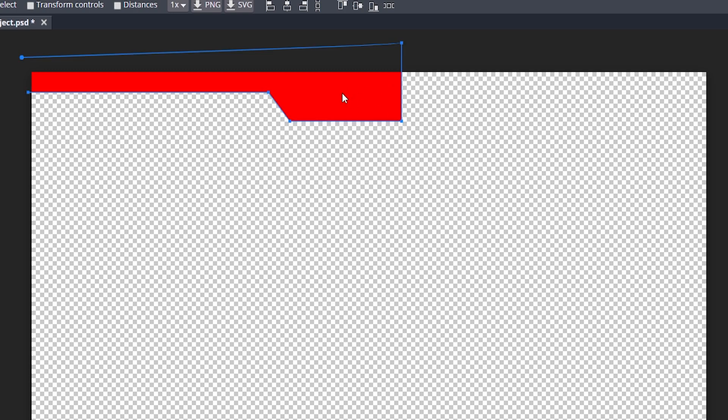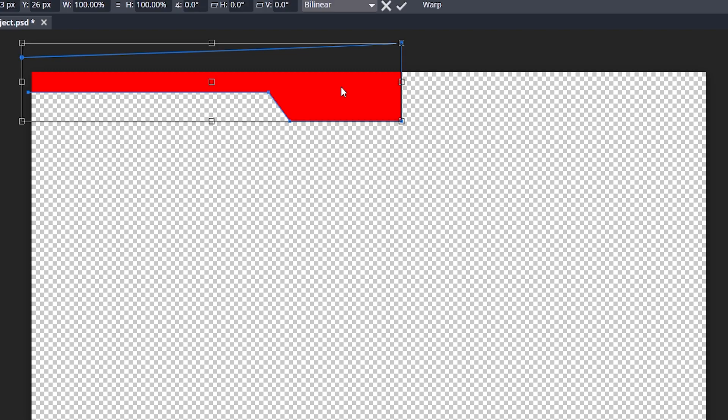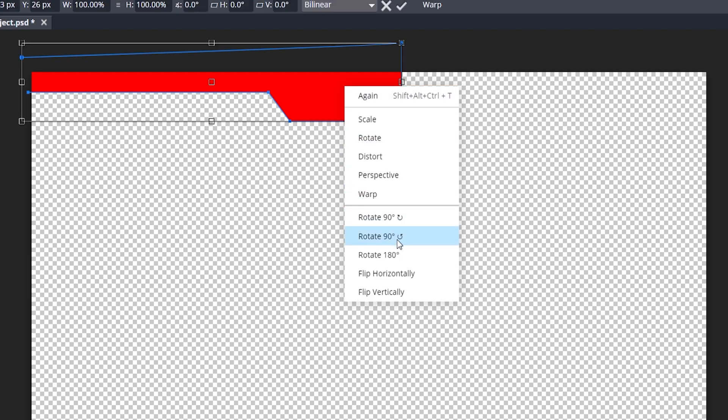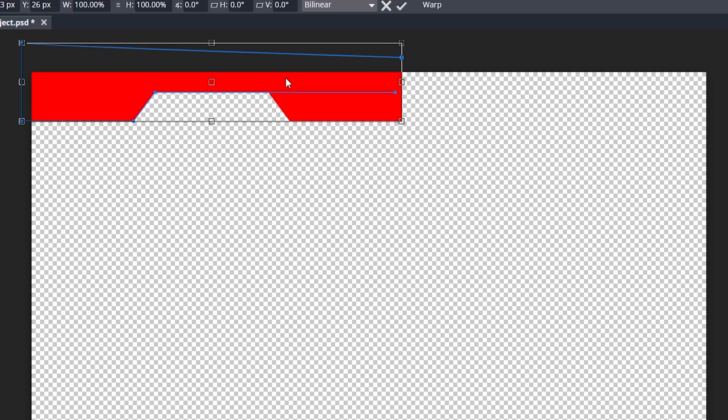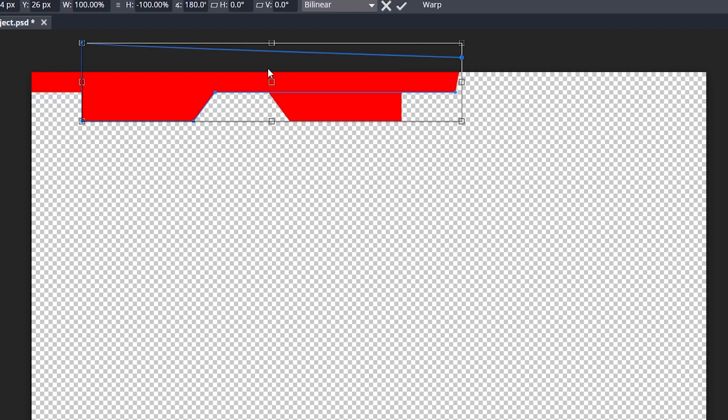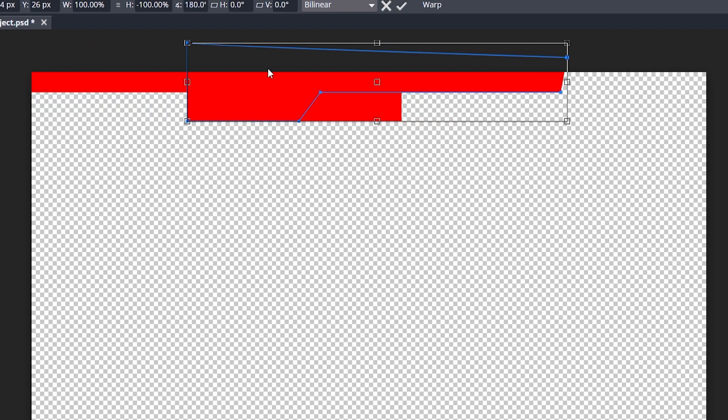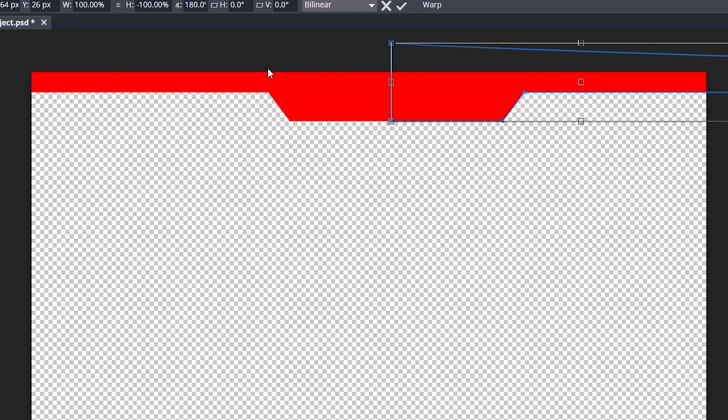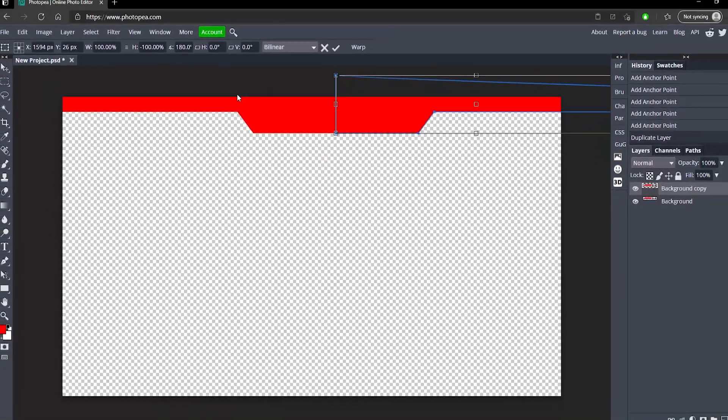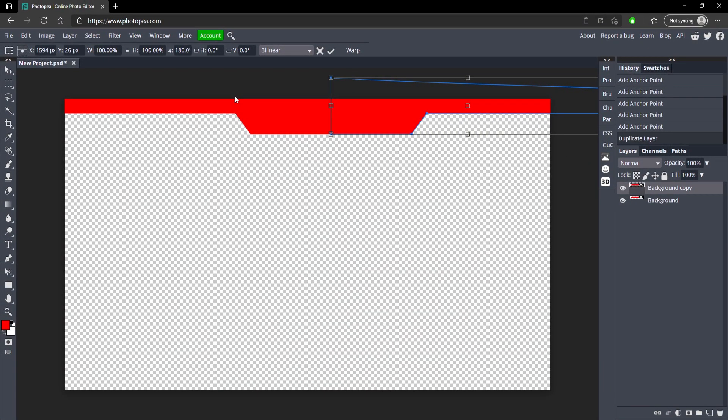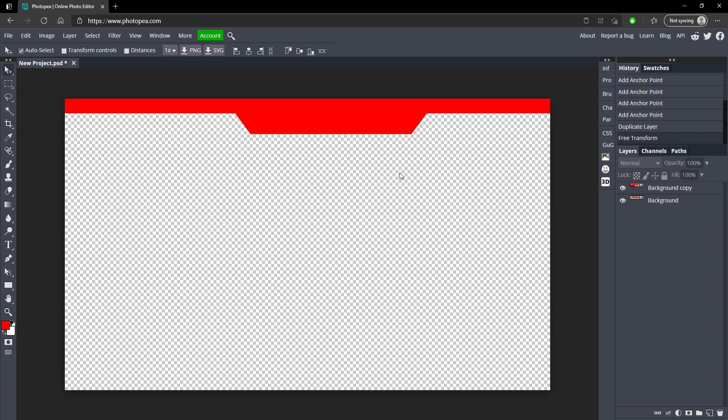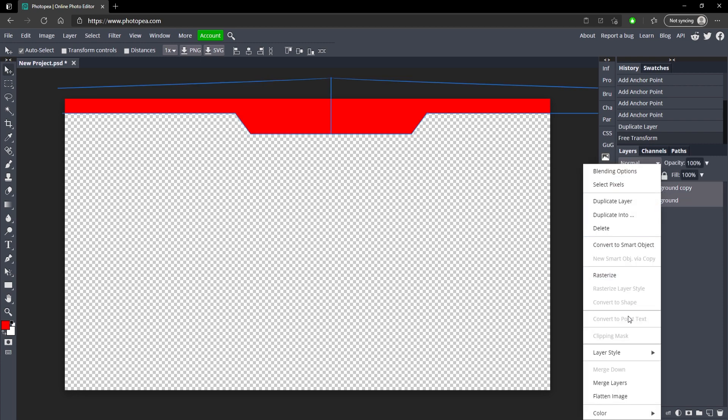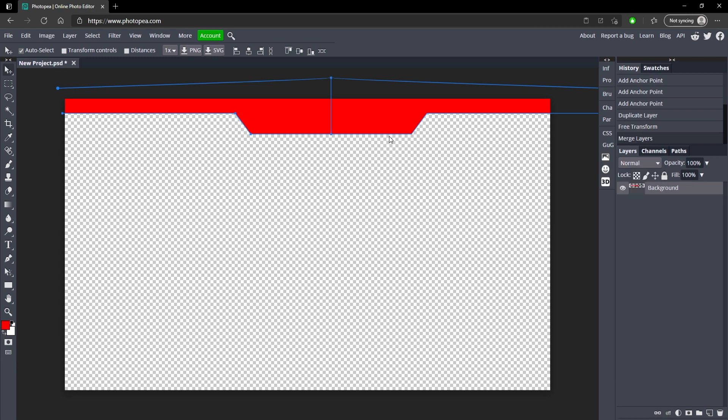Doesn't have to be perfect because we're going to mirror this so they're the exact same on each side. So now Control J to duplicate it. Control Alt T, right click and flip it horizontally and now use your arrow key and shift. I'm using my right arrow key so I can move it right. I'm using shift to speed it up. So now they're lined up so we're just going to combine the two, so right click on them and merge the layers.